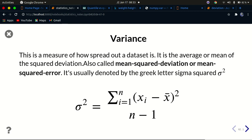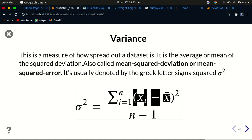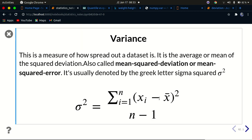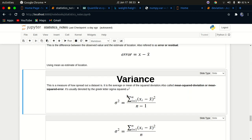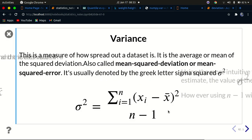Variance is also called the mean squared deviation. In the last tutorial we looked at deviation — the value minus the mean of the whole dataset. So the deviation is squared and then we find the mean of that deviation. There is a fraction line in the formula; this editor doesn't show it clearly, so let me exit slide mode so you can see the formula right here.